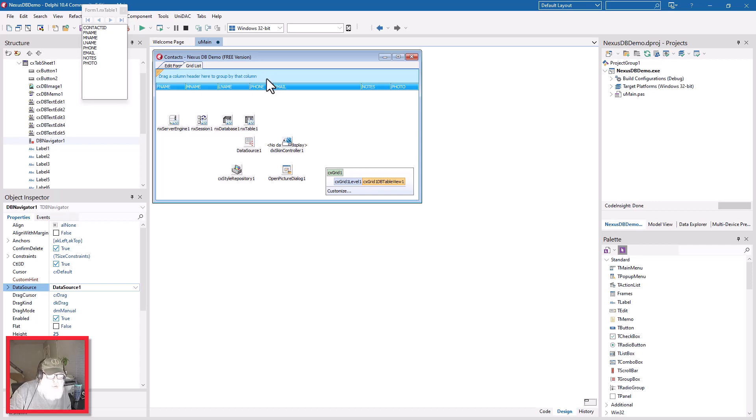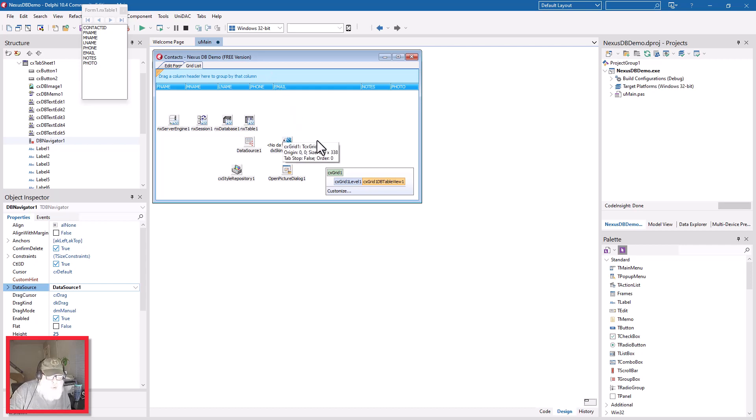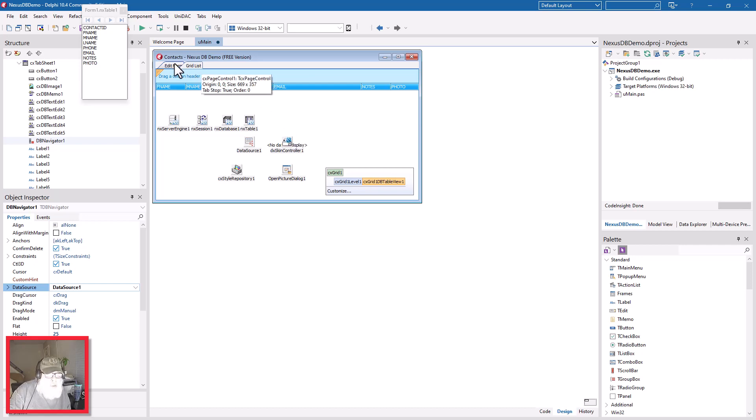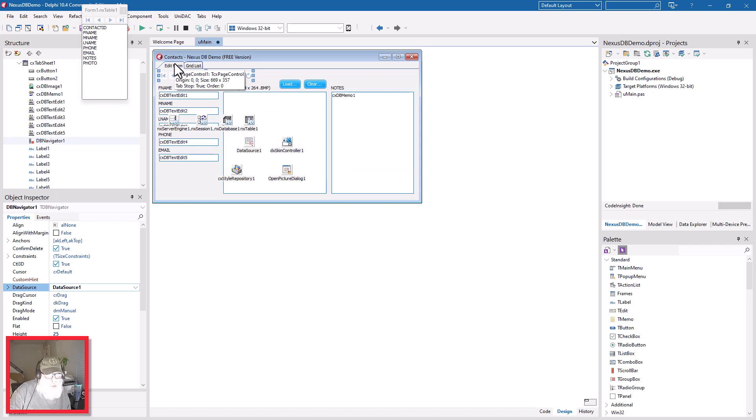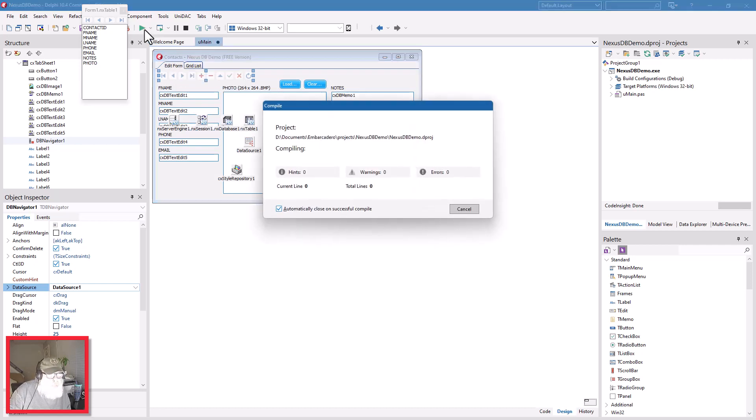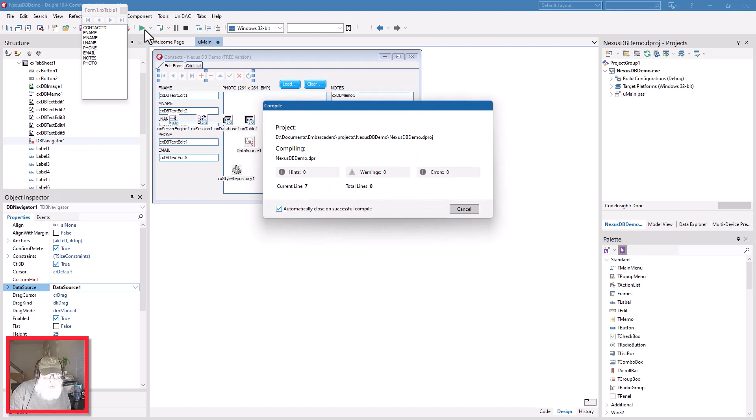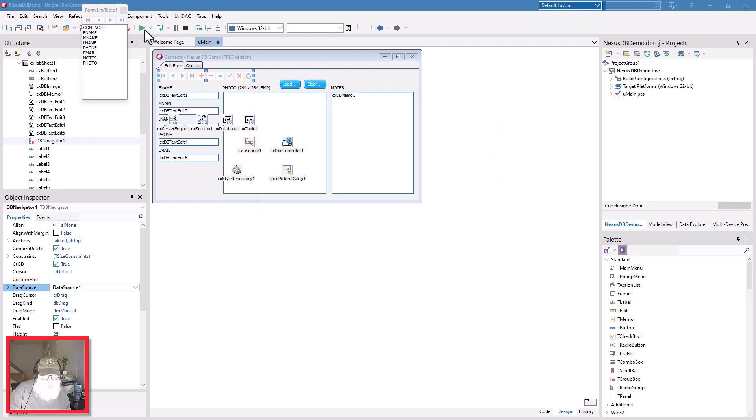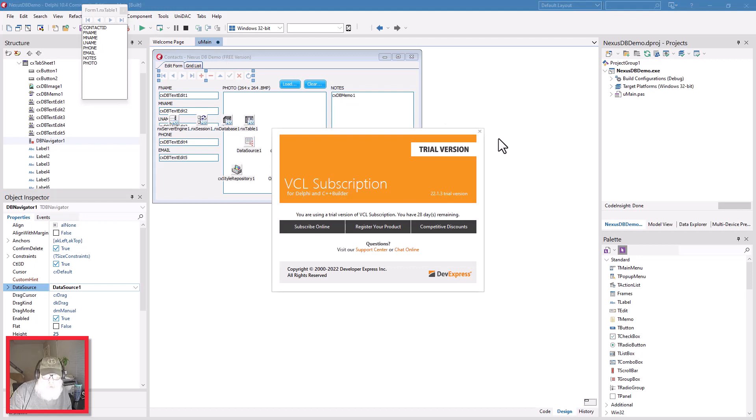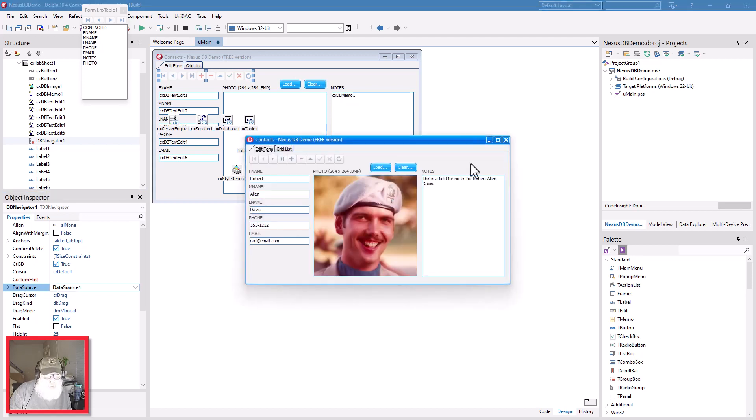This is a DevExpress grid from their VCL components and it has some real good eye candy and some incredible functionality. I'm not gonna try to explain all that now. Let's go back over here and run this application.